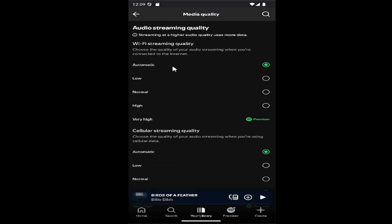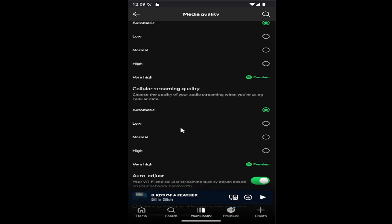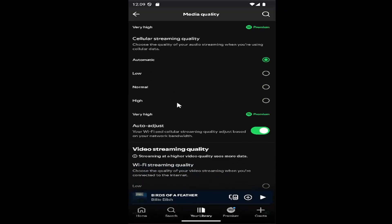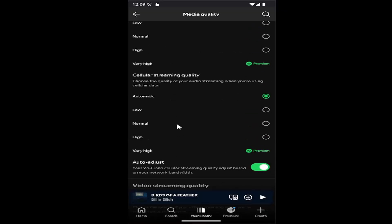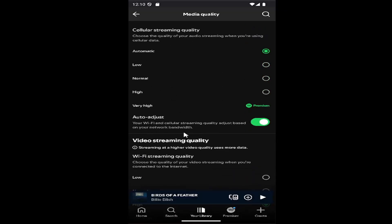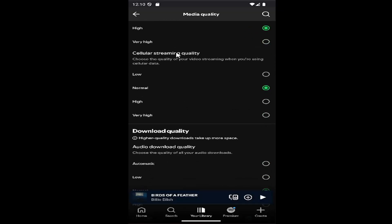At this point you can adjust the Wi-Fi streaming quality as well as the cellular streaming quality if you want to improve or decline the quality levels. And you can also have it set to auto-adjust based on your network bandwidth. Same thing for the video streaming quality as well.